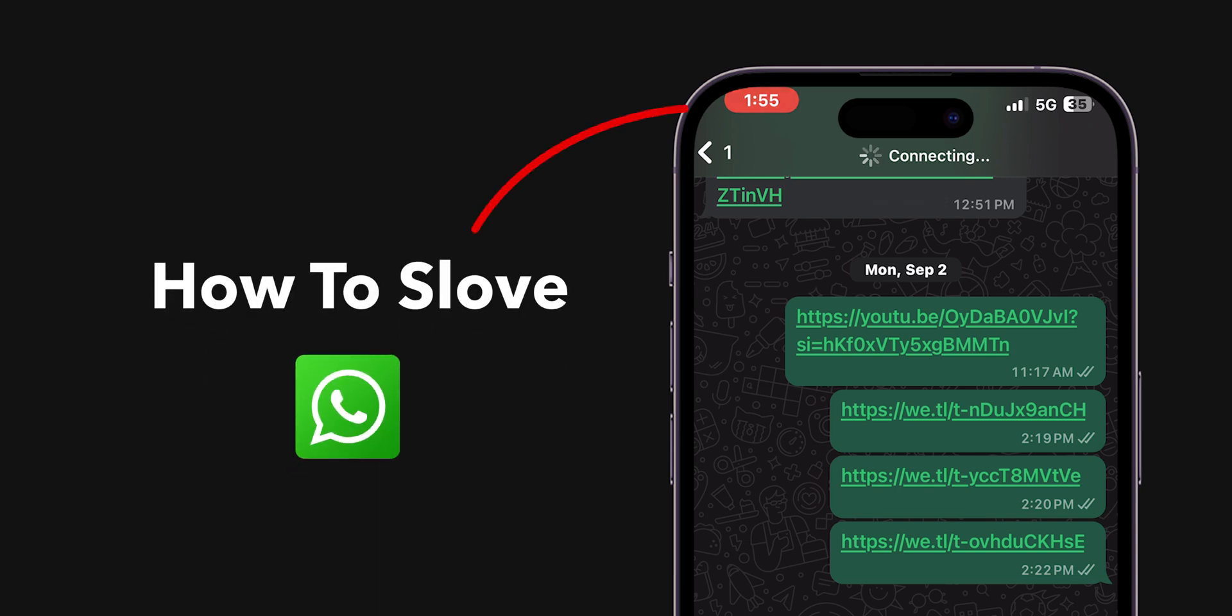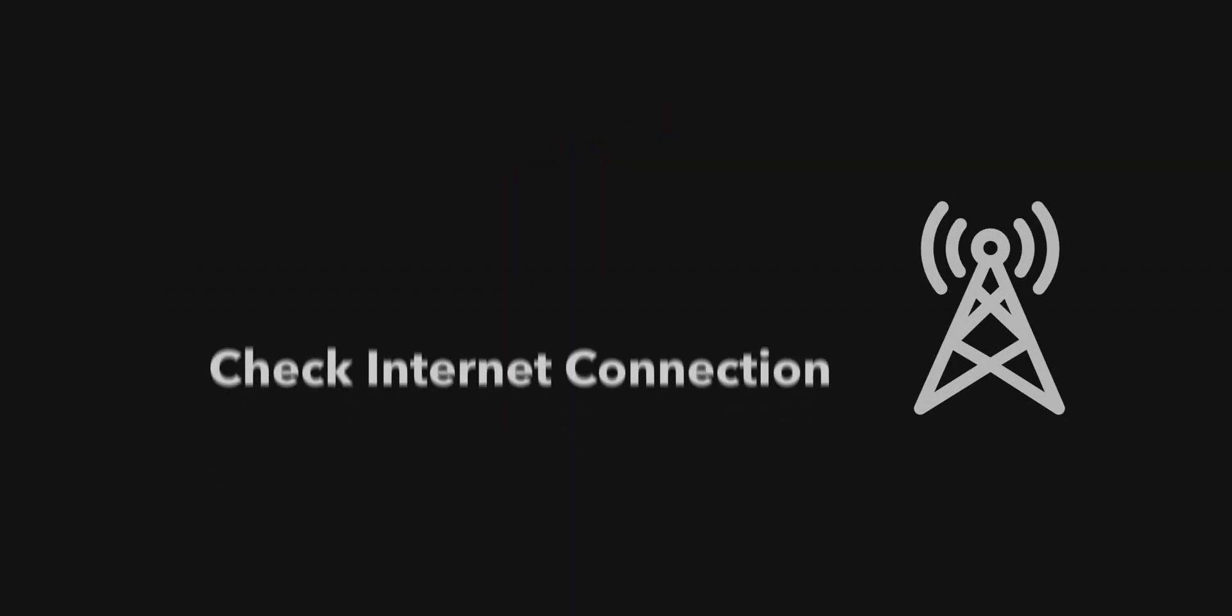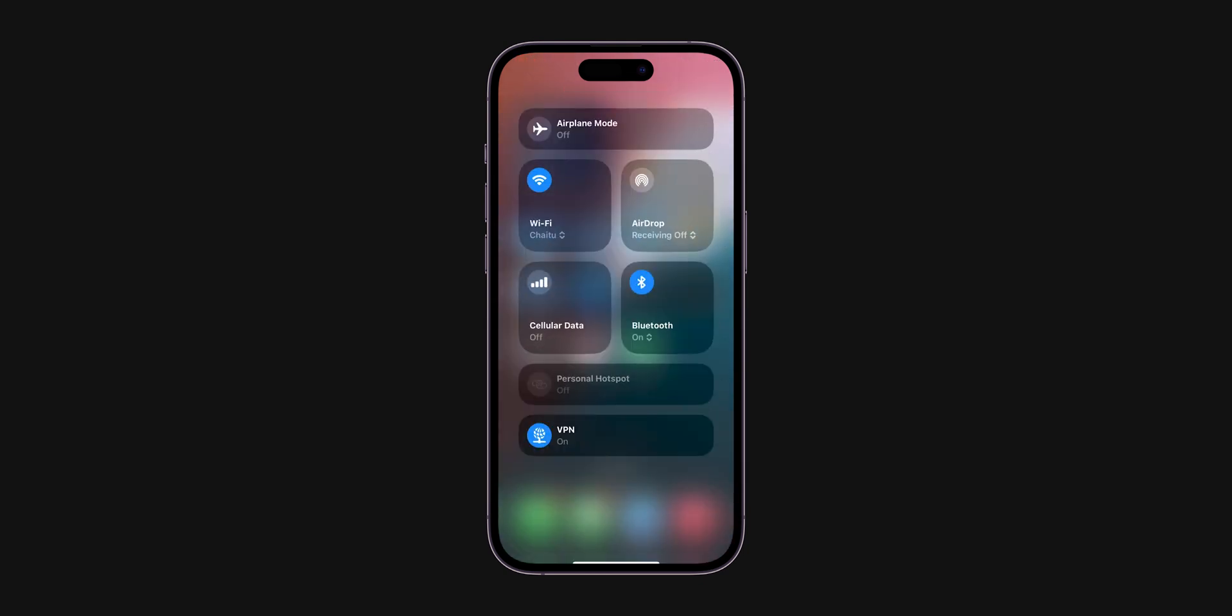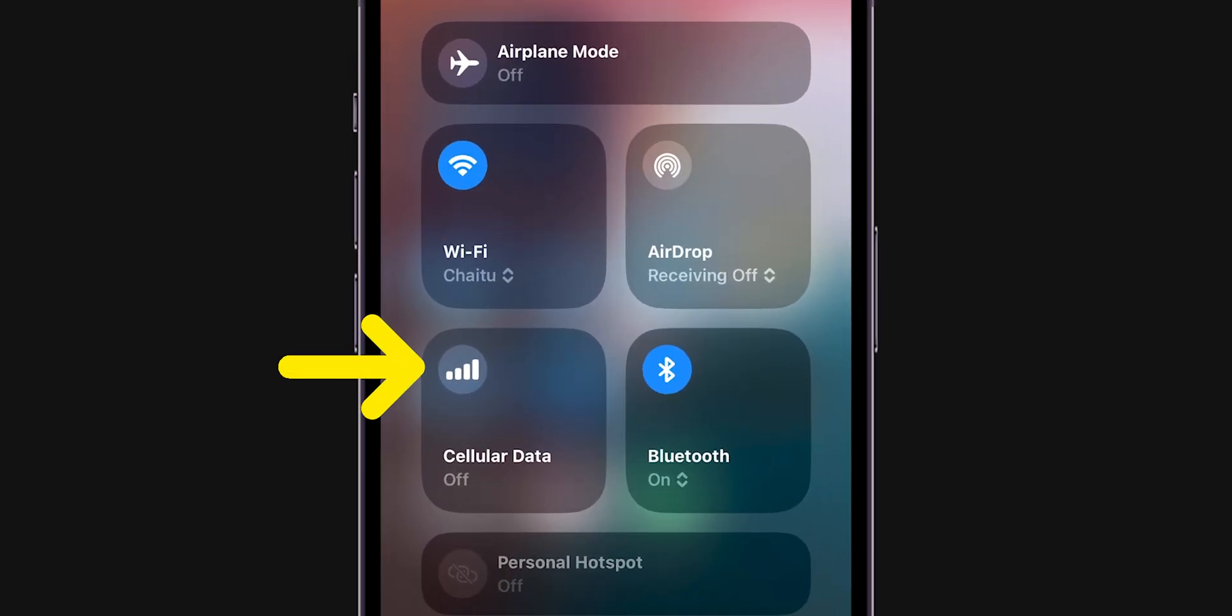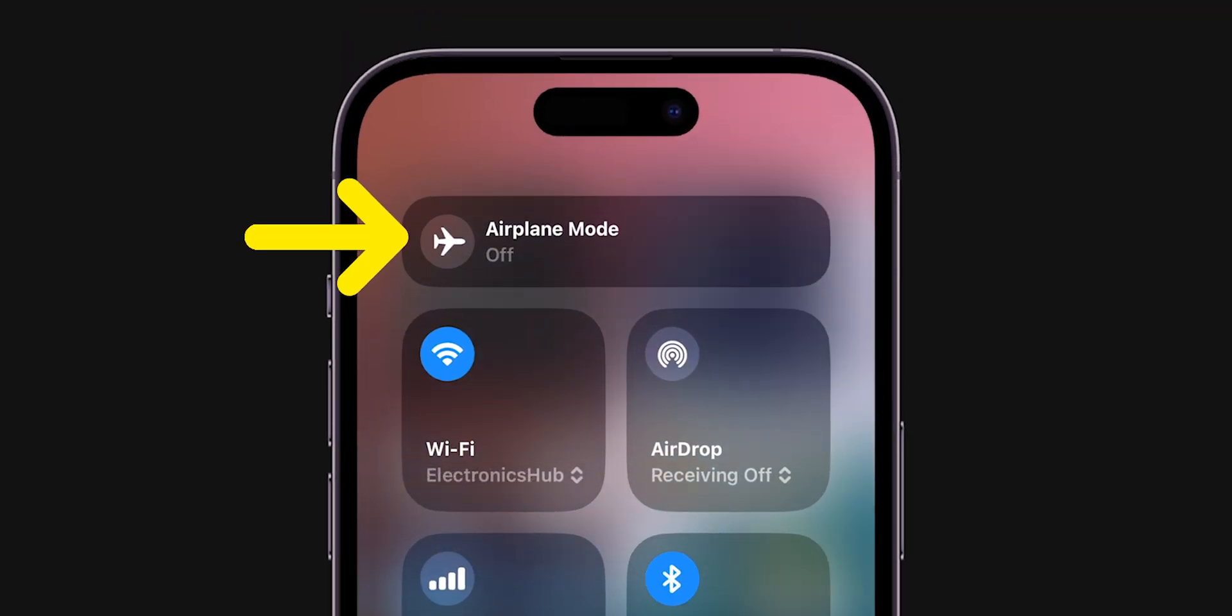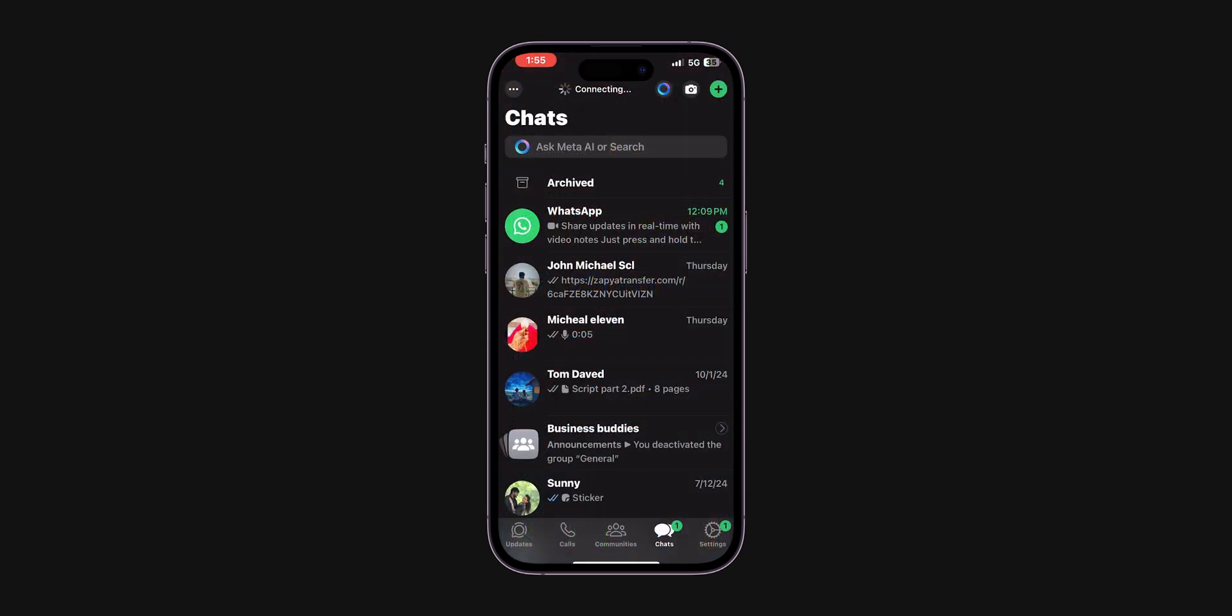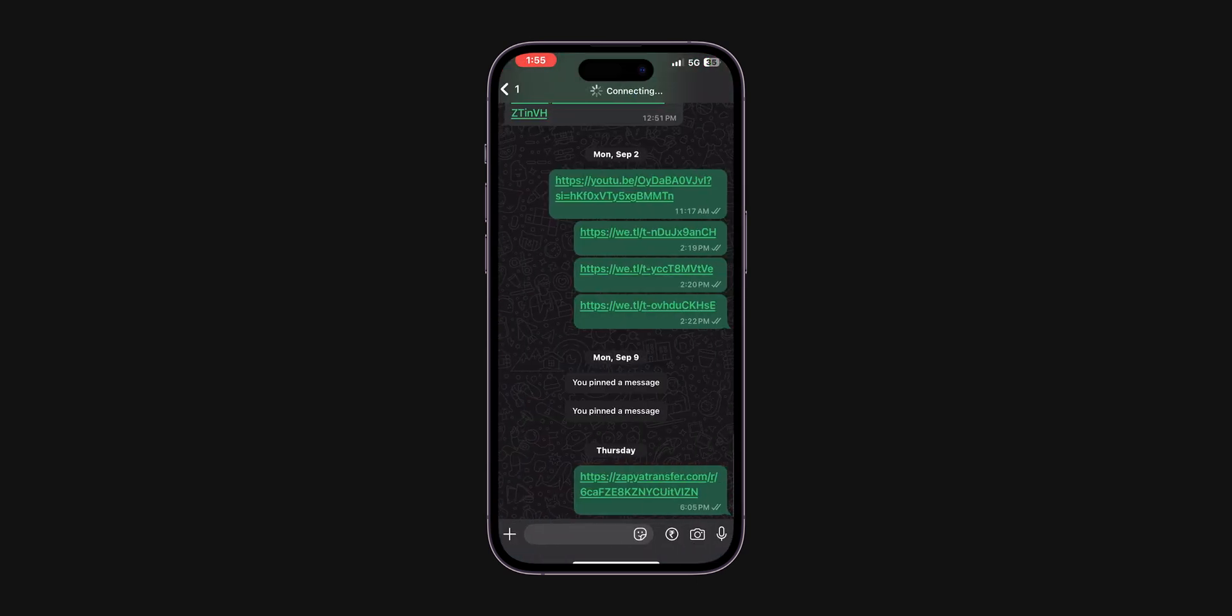How to solve WhatsApp call connecting problem in iPhone. Check internet connection. First, make sure you have a strong and stable internet connection. Try switching between mobile data to Wi-Fi to see if the issue is resolved. You can also toggle airplane mode on and off. After having a stable internet connection, open the WhatsApp app and try to call a person to check if the call is connecting.